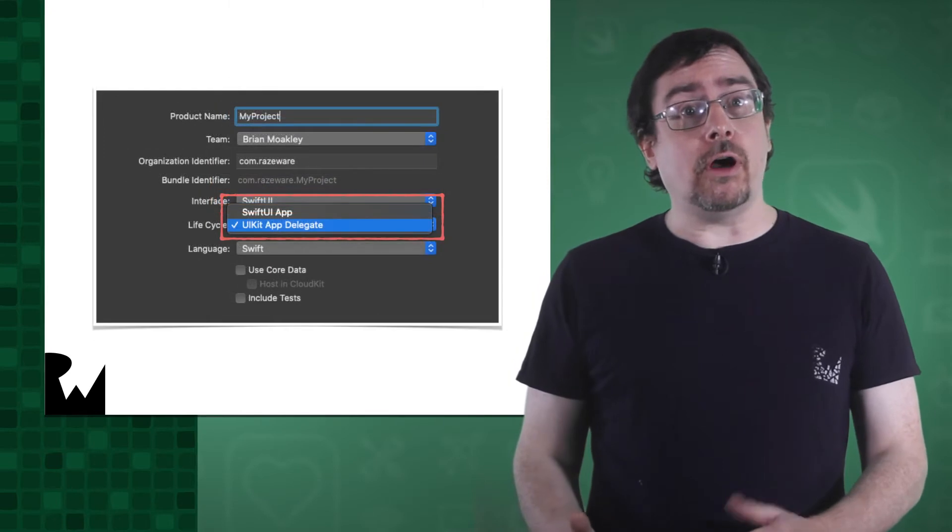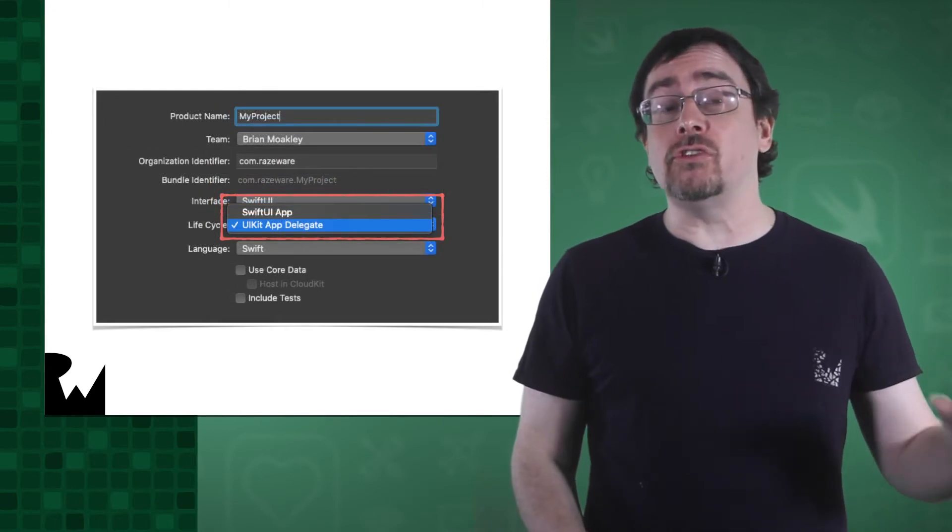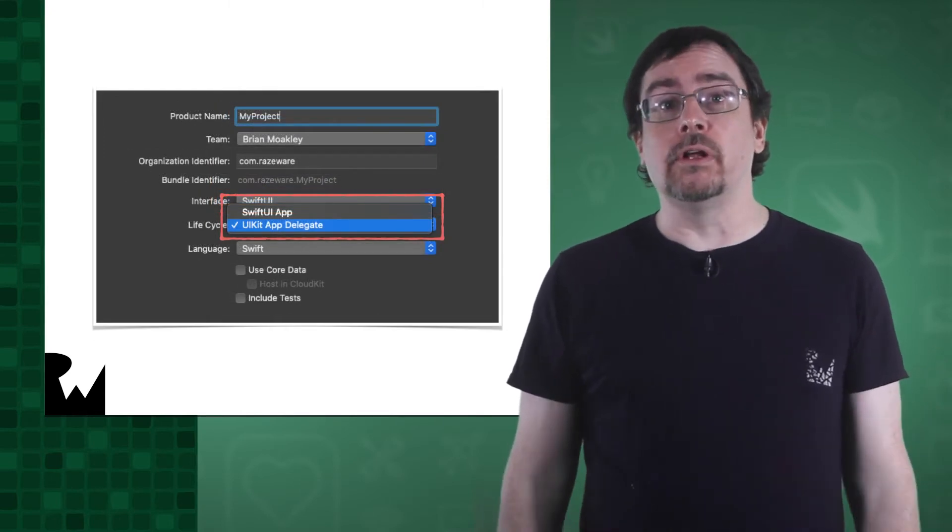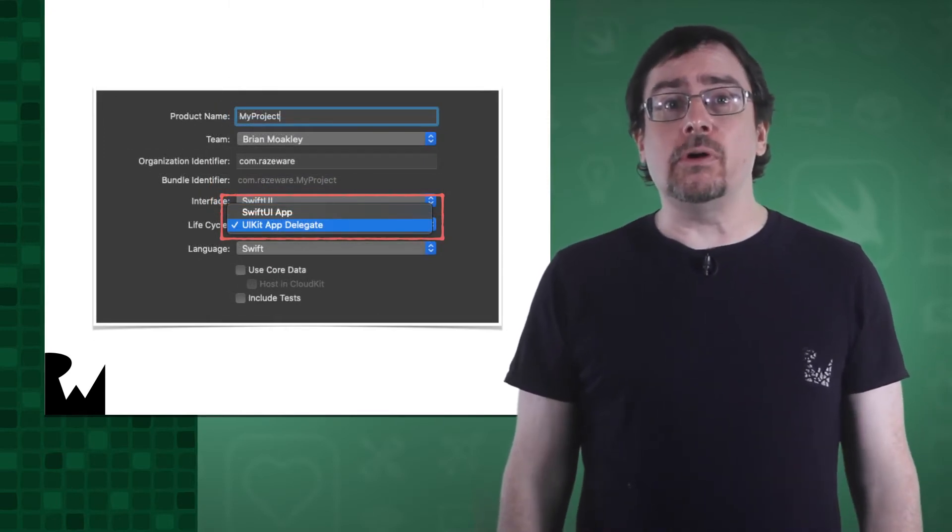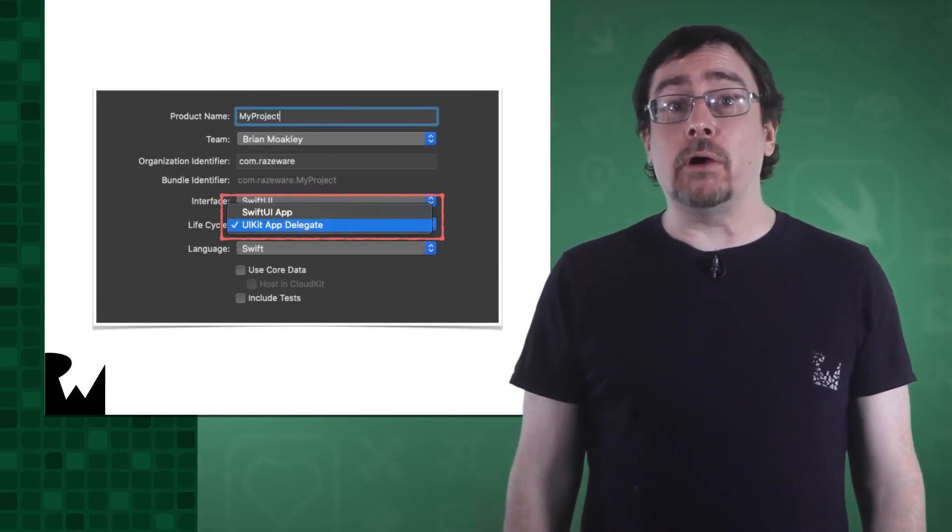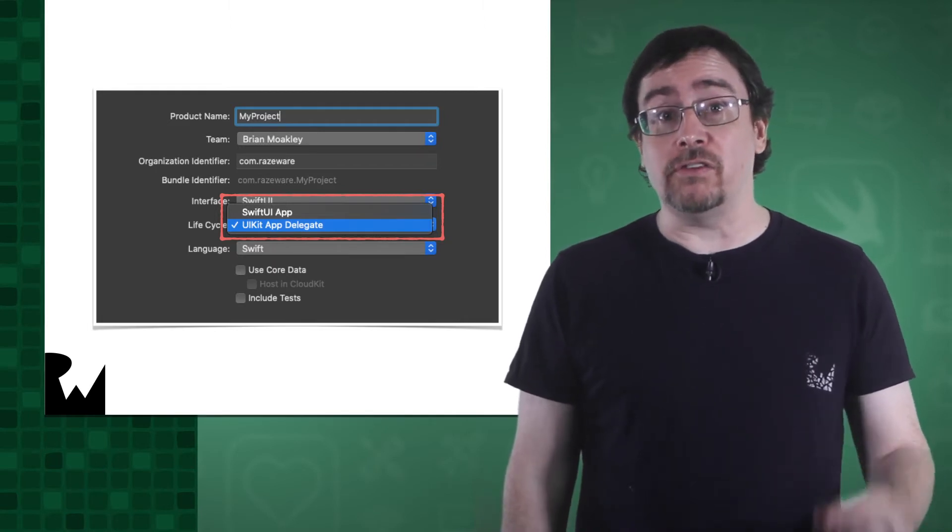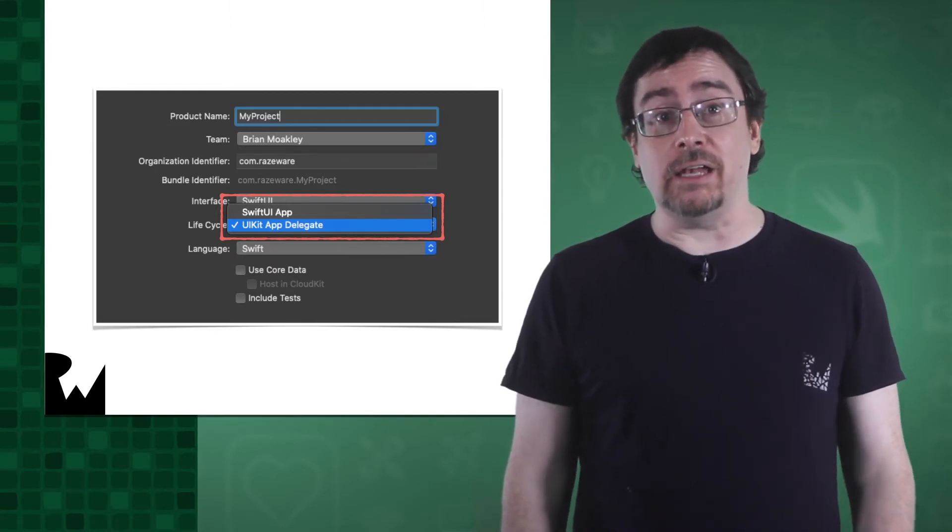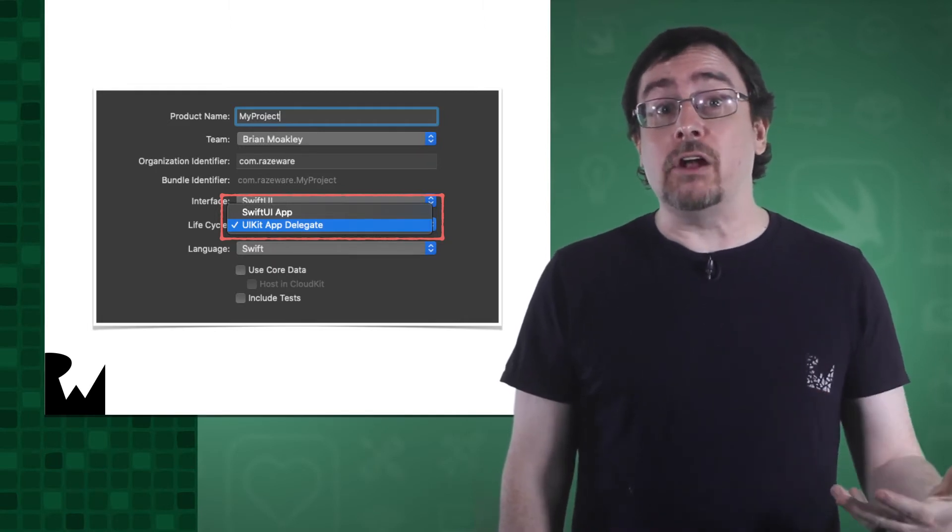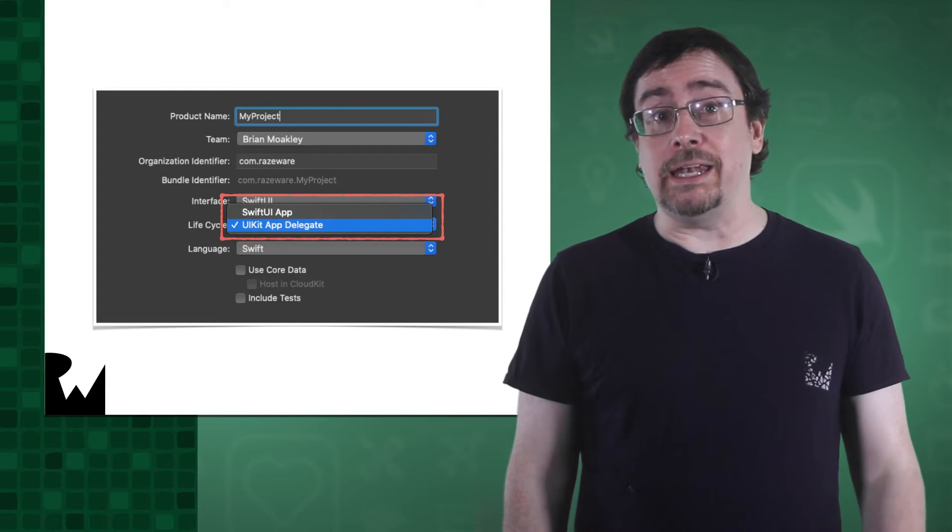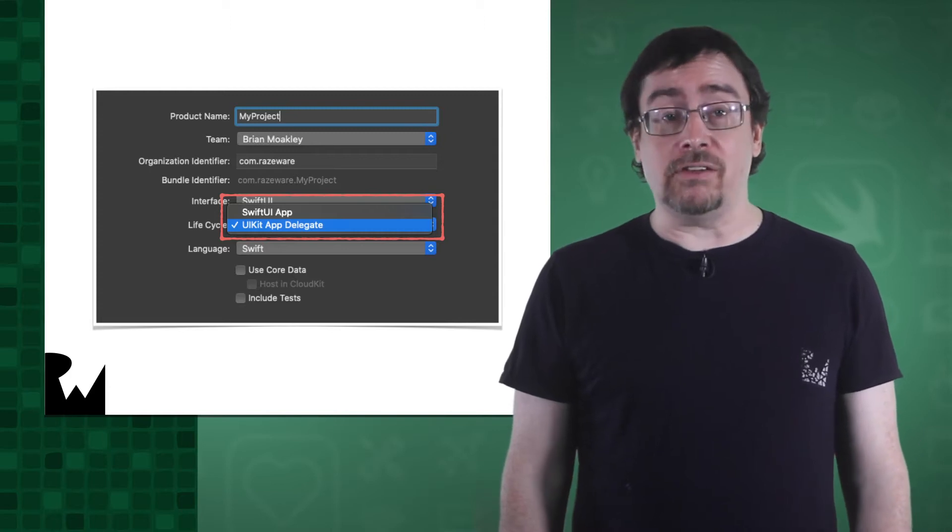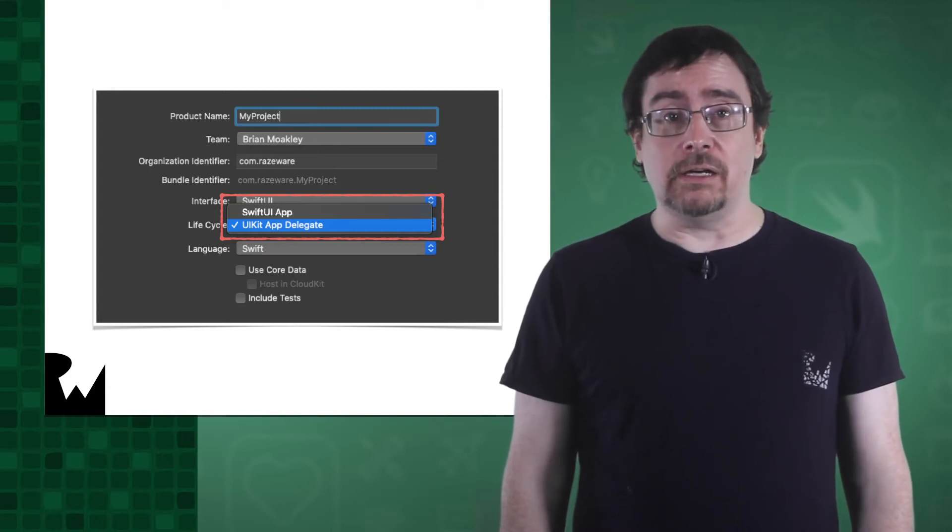Your other option is to choose the storyboard. The storyboard is the primary way for us to visually build our interfaces in UIKit. If you plan on building a UIKit app, that's the option to take.